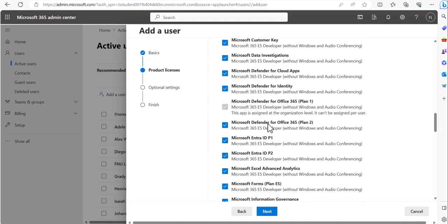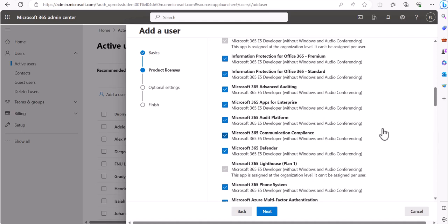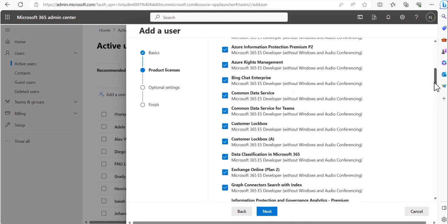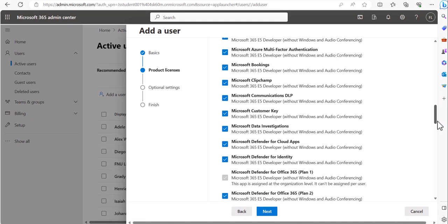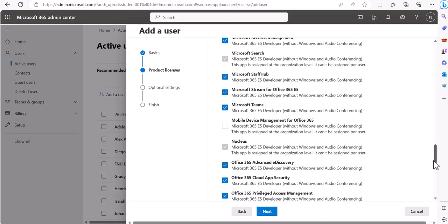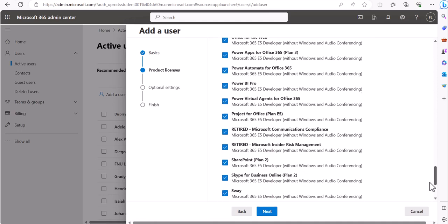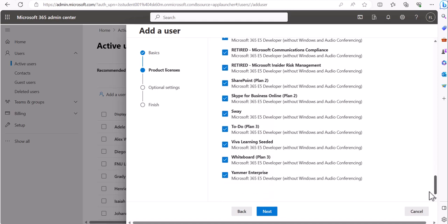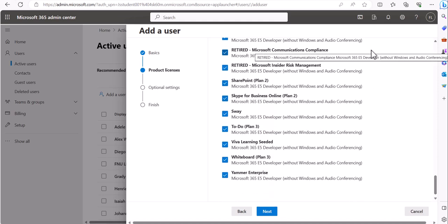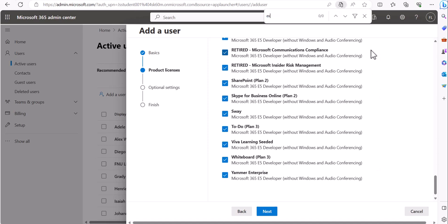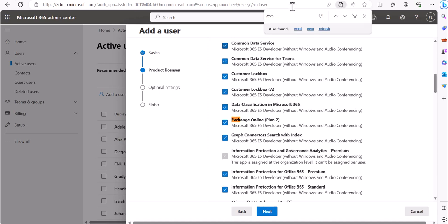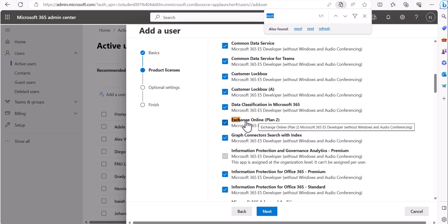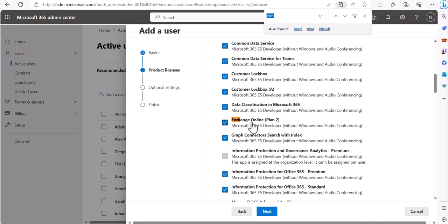Let's find Exchange in the license list. There are many items and things move around, so if you can't find something, use Ctrl+F and type the first letters. Exchange should appear — and confirm that Exchange is enabled. With that checked, this person will have email access.